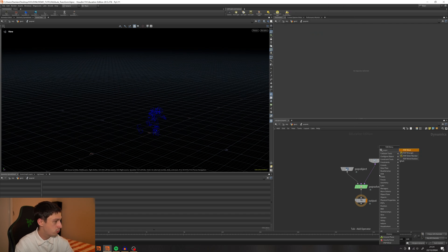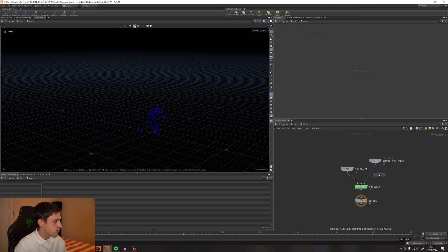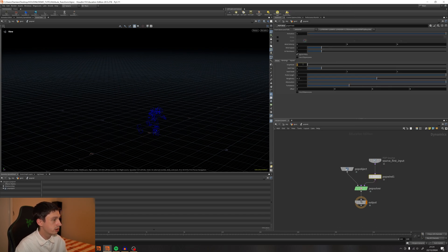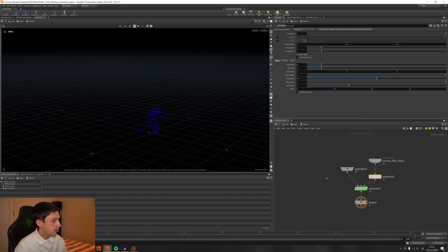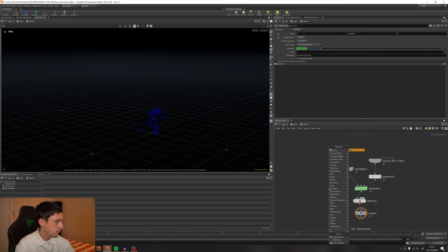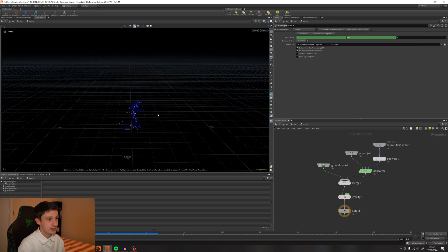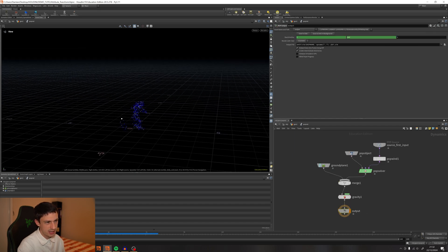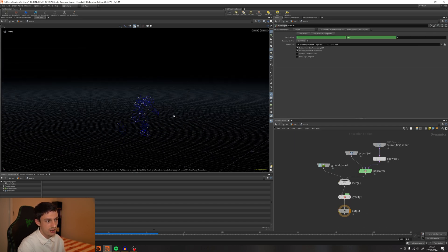Add a POP Wind. We're just going to try to create a really fast simulation. Add a Gravity and maybe a Ground Plane. So this is what I've got now.